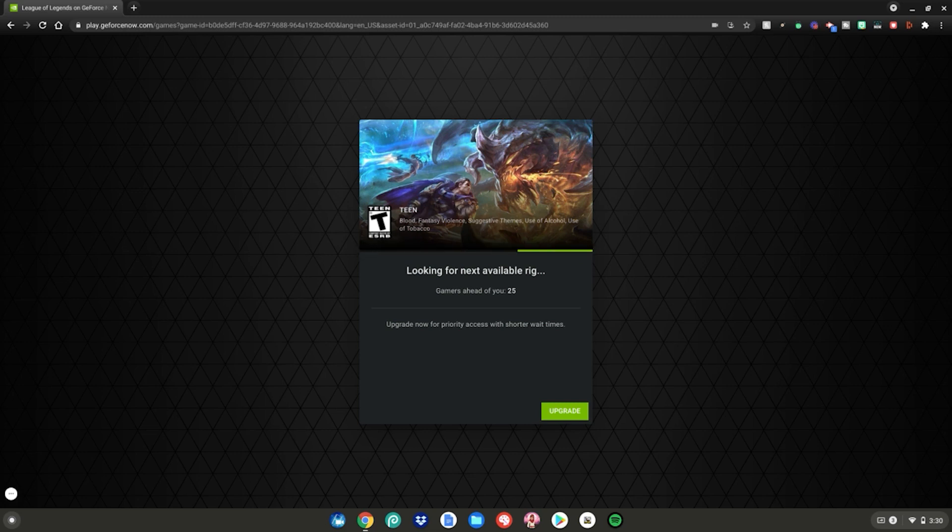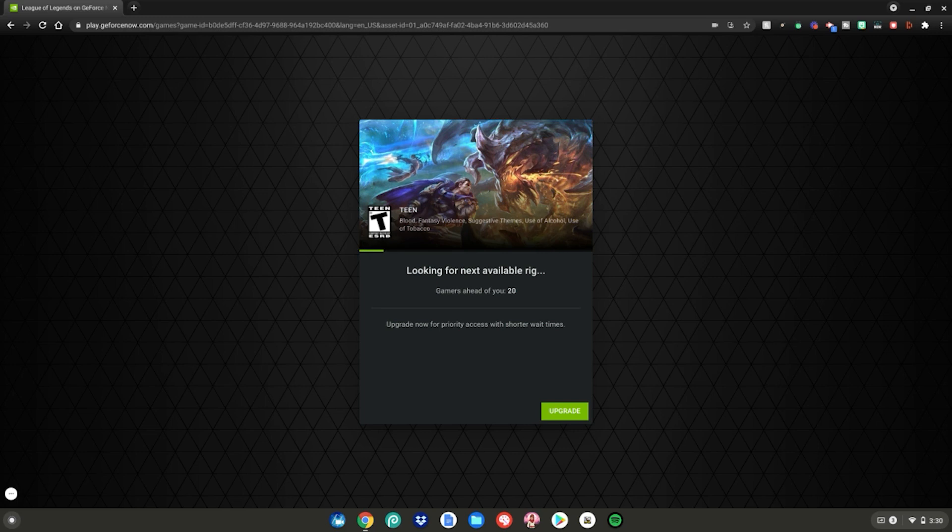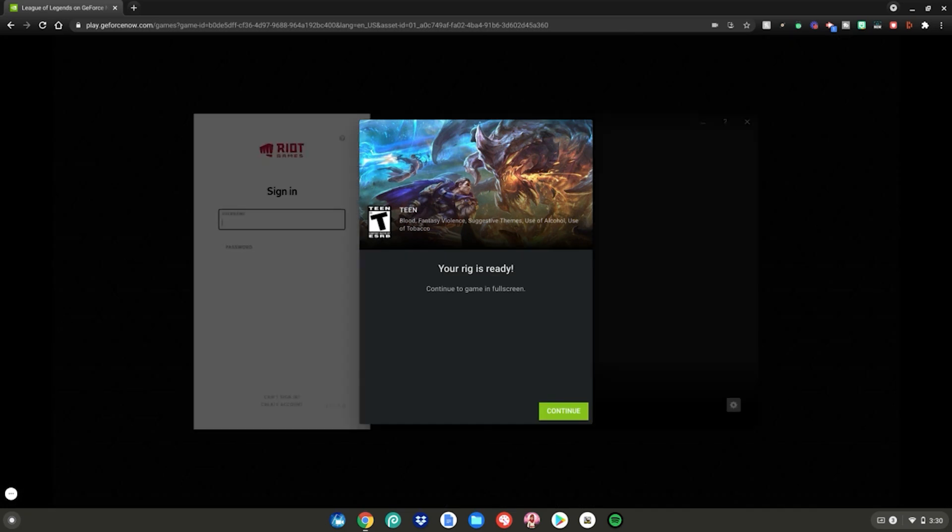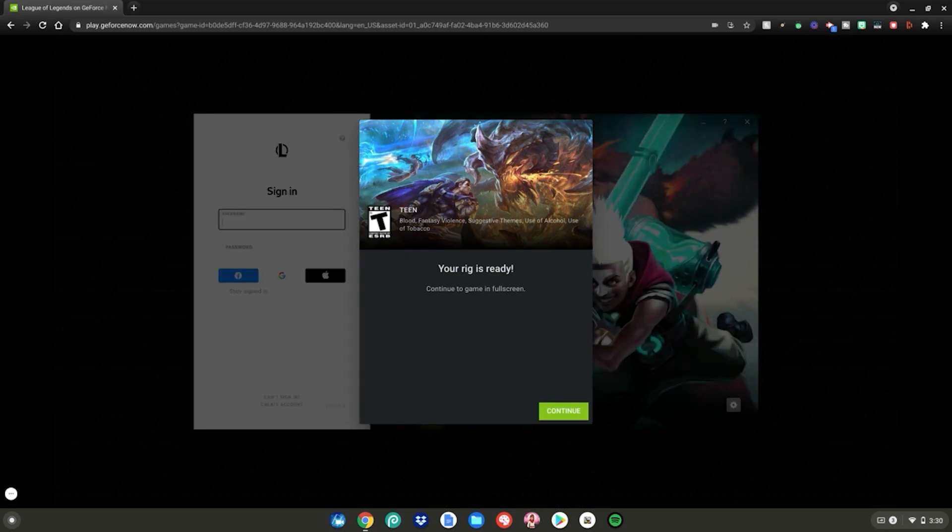There is a one hour limit on this game. Mostly on all games on this website, there's a one hour limit. So you get kicked off and you have to sign in again and wait all over again unless you upgraded to the pro version of Nvidia. It looks like our wait is done now and League of Legends is launching up on our Chromebook.